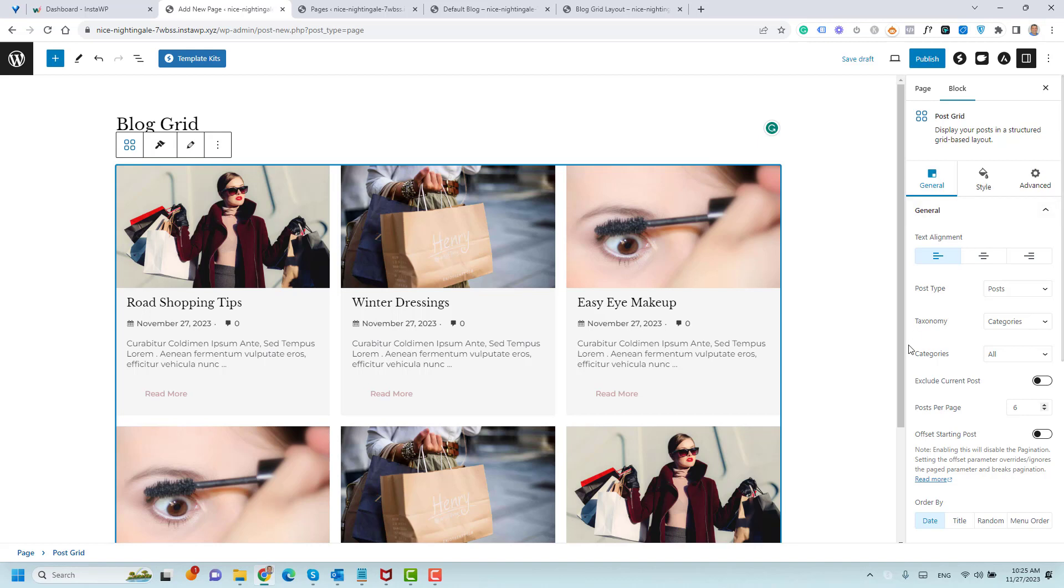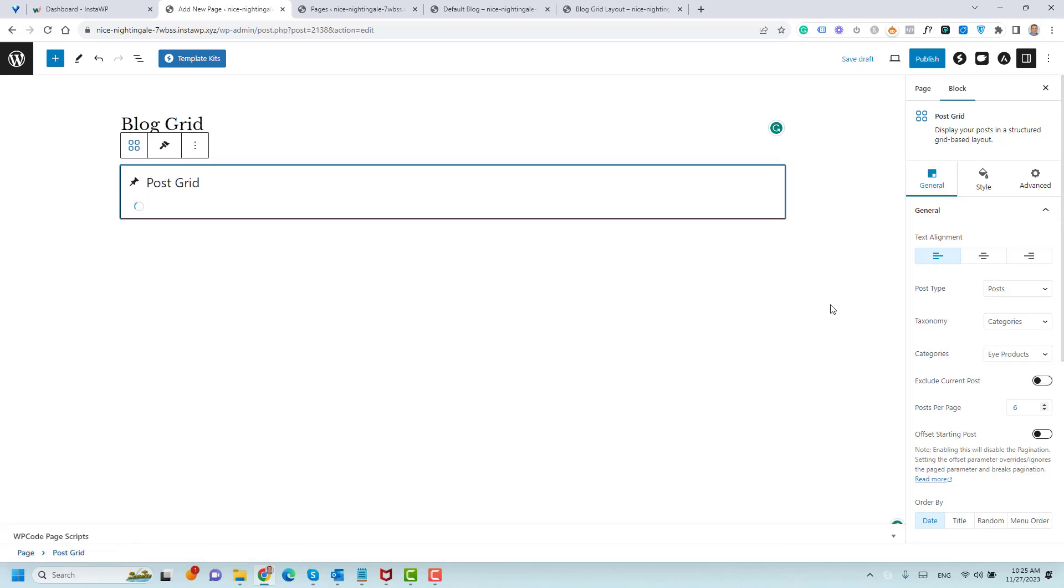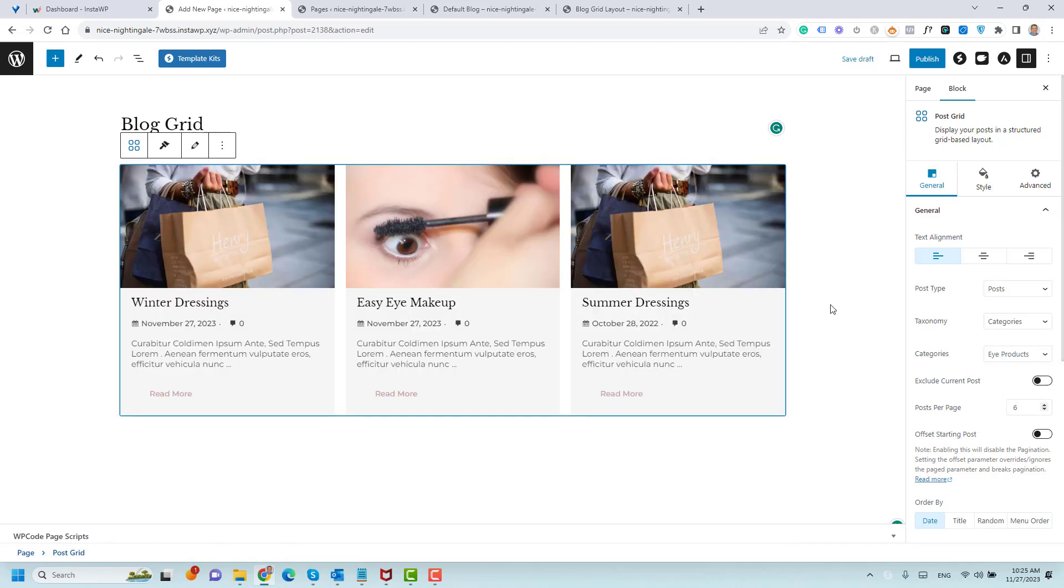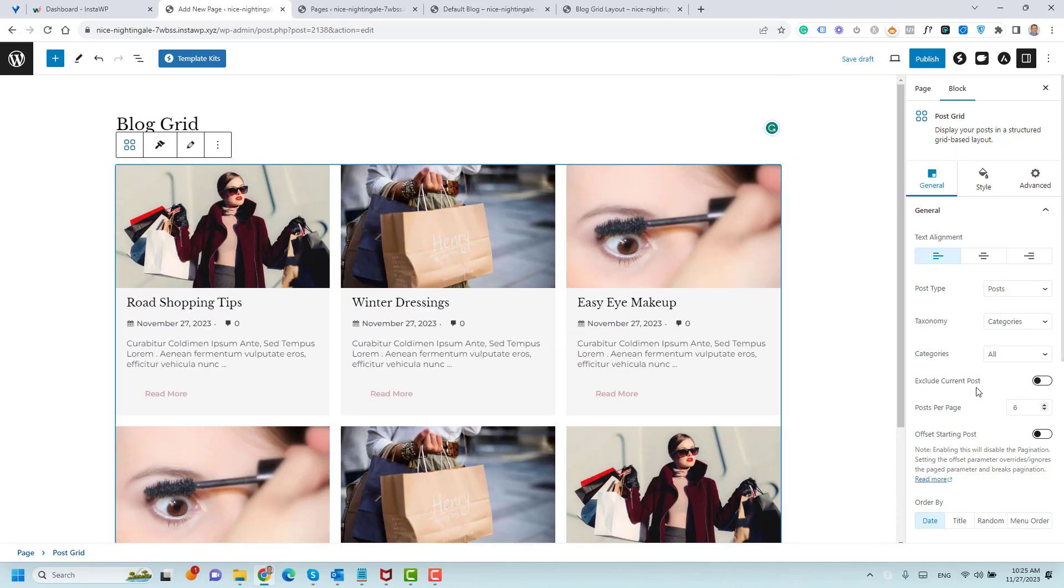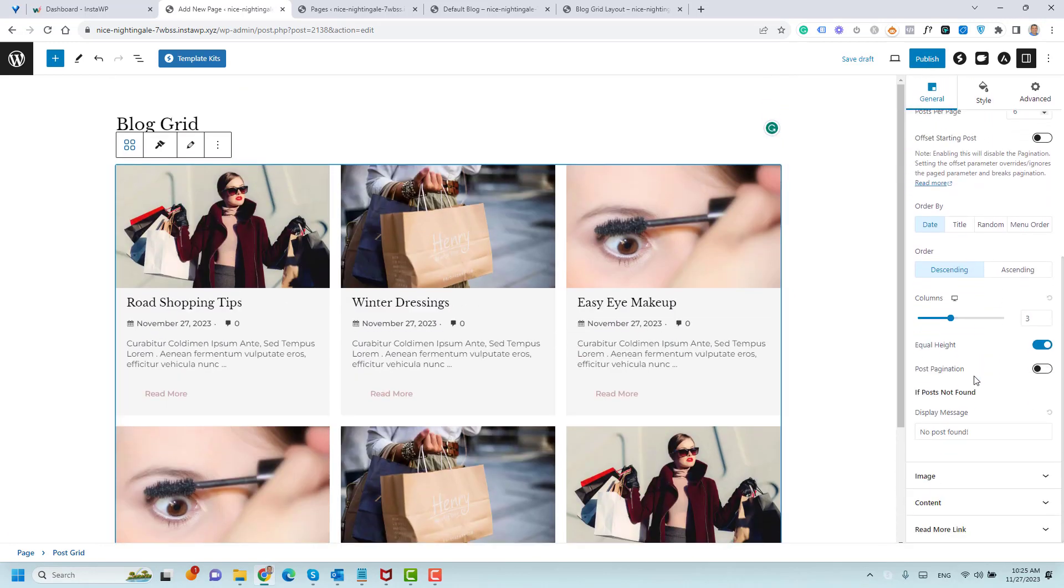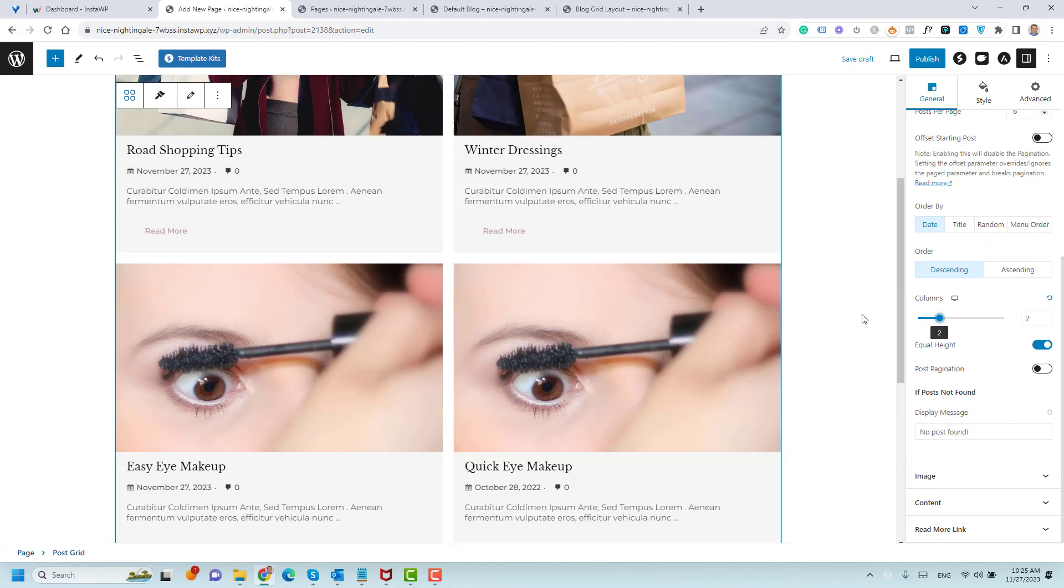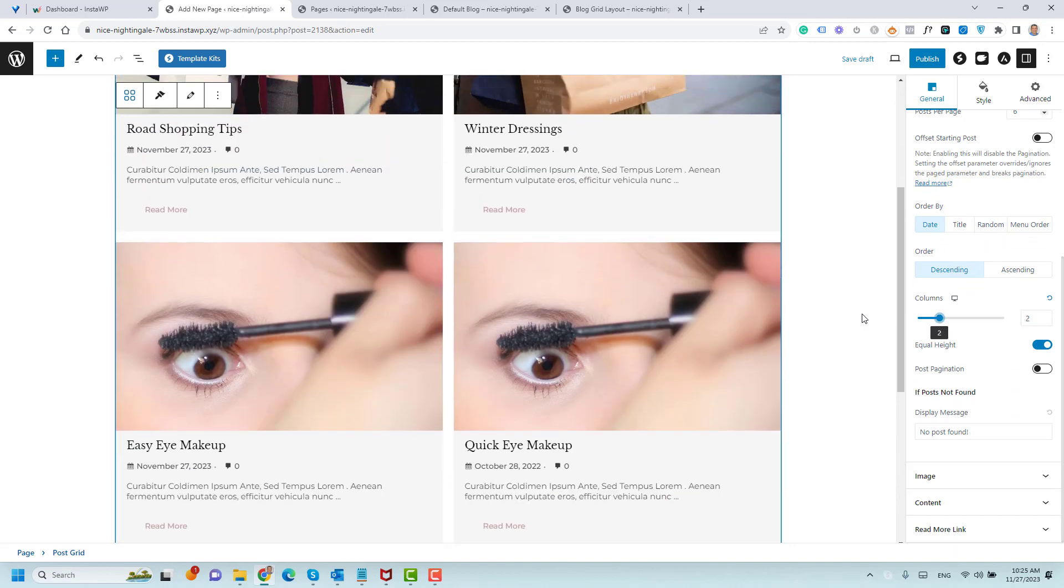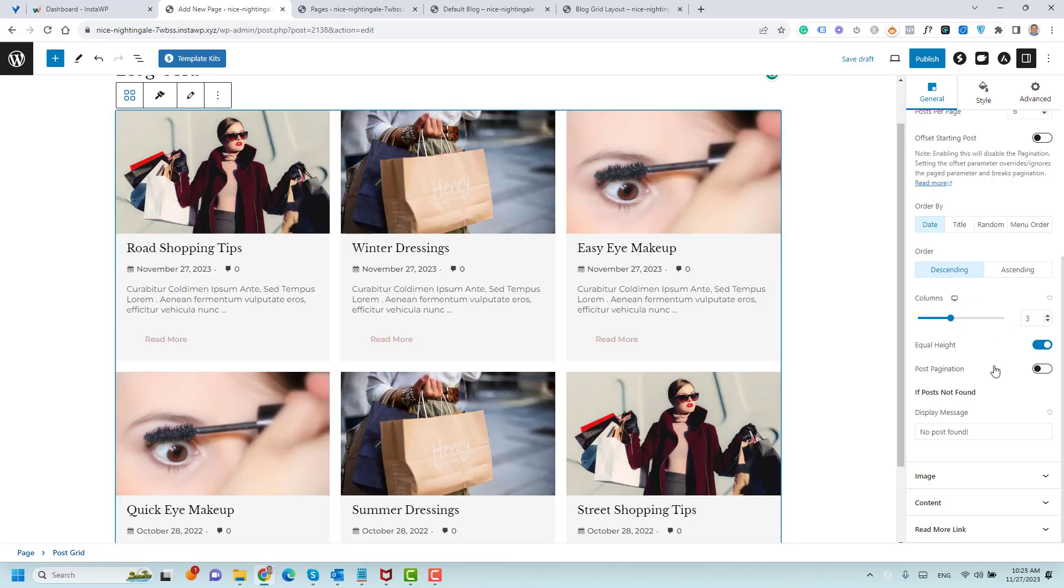For example, if you like to show certain categories in this block, you can just go to Categories under the General tab. Maybe you need to show the iProducts categories, so now this will show the iProducts category only. If you like to show the Beauty category, you can do this. But I like to show all of them. Now all of my blog articles are displayed. If you like to make this a two column grid, you can just make this two columns. But I like to have the three columns grid.